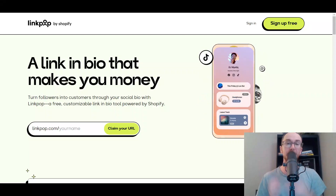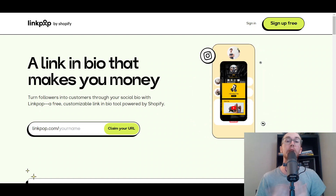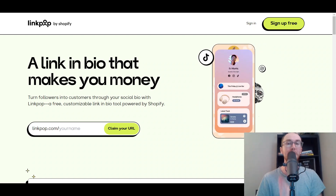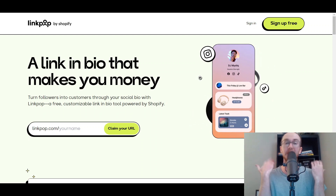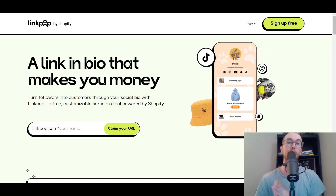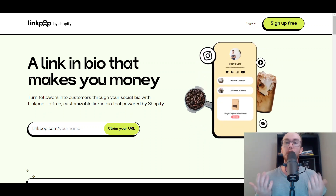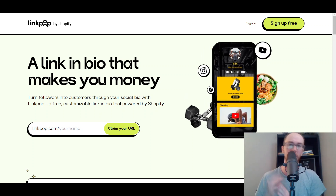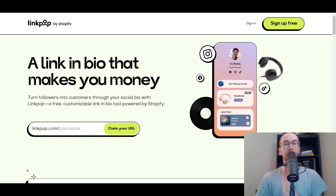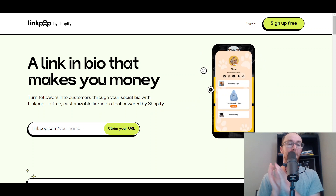Hey, what is up guys? It's Brendan here and today I'm going to be showing you how to use LinkPop. This is a link in bio tool created by Shopify which can help you make money, and you're able to actually list and sell your products directly through LinkPop as a link in bio page. LinkPop really stands out because you can actually sell your products directly through the LinkPop app.